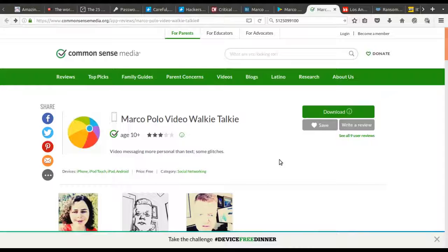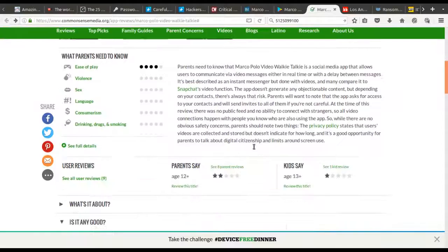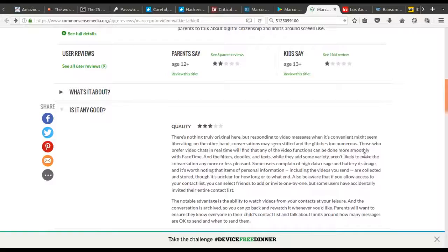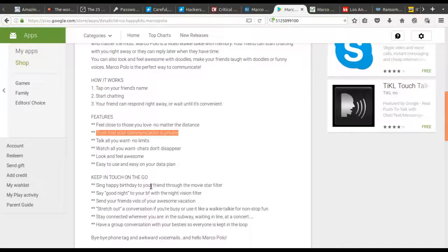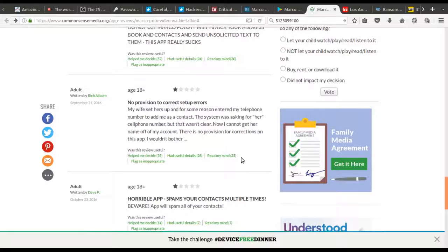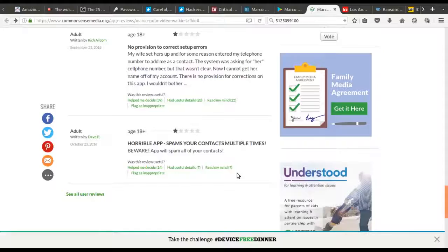Doing a quick search on the app I found a website called commonsensemedia.org. Reading through their description, they give the app a pretty decent review. But everyone in the comments says that the program will instantly hijack your contacts list and email everyone on it. Reading the app's own description it does say it will do this and you get to choose who to email — but the user descriptions are more dire, saying it'll continue to spam all your contacts continuously.